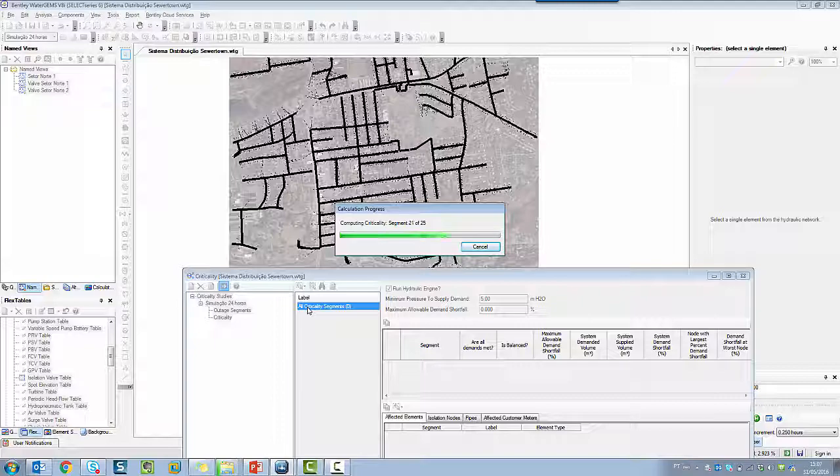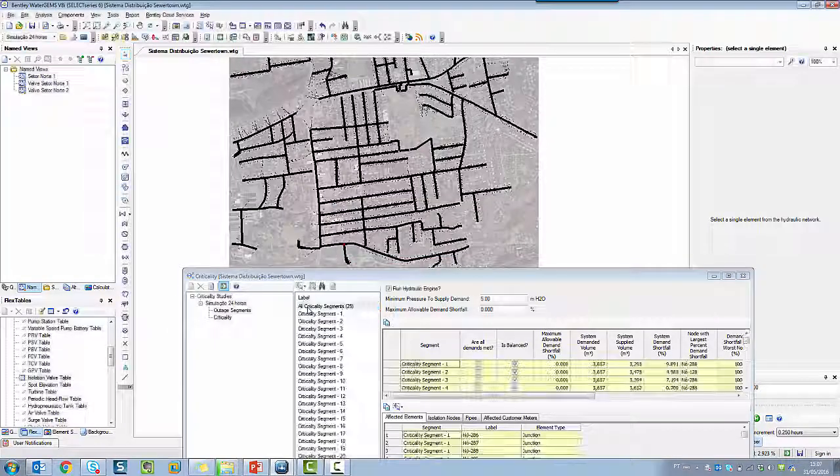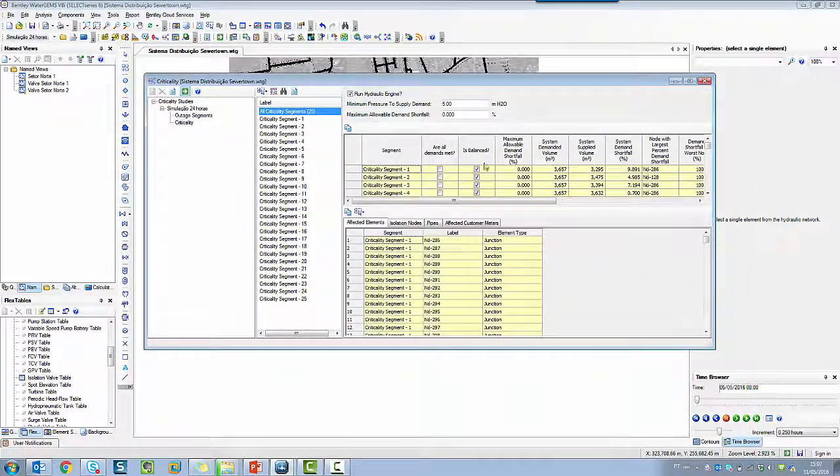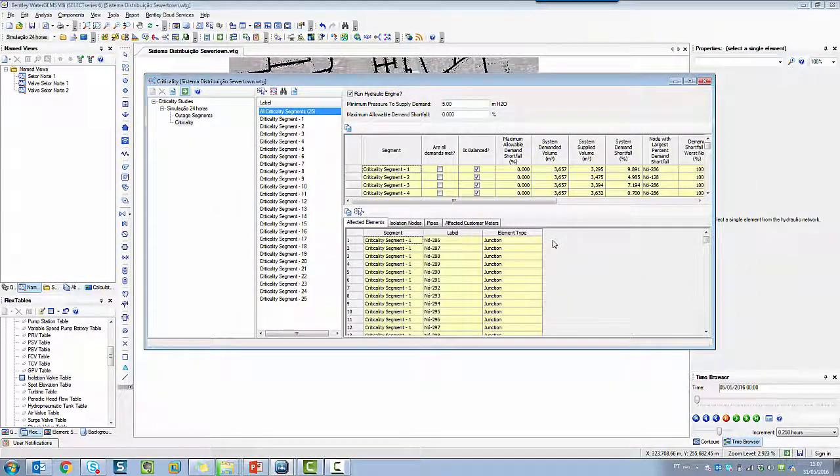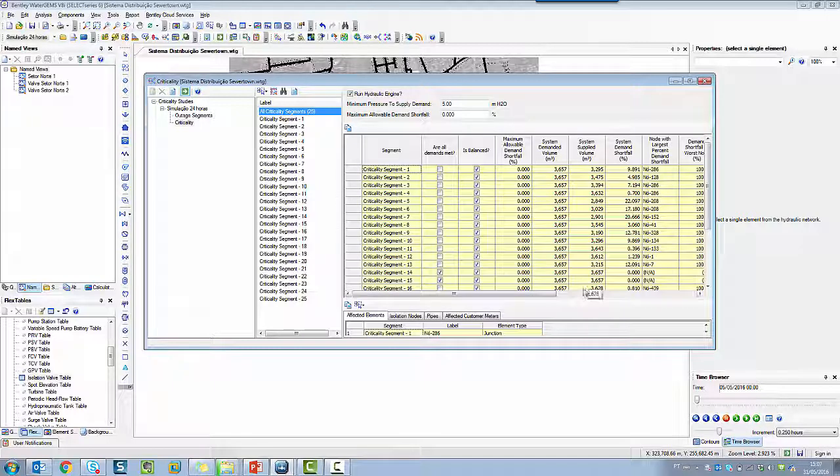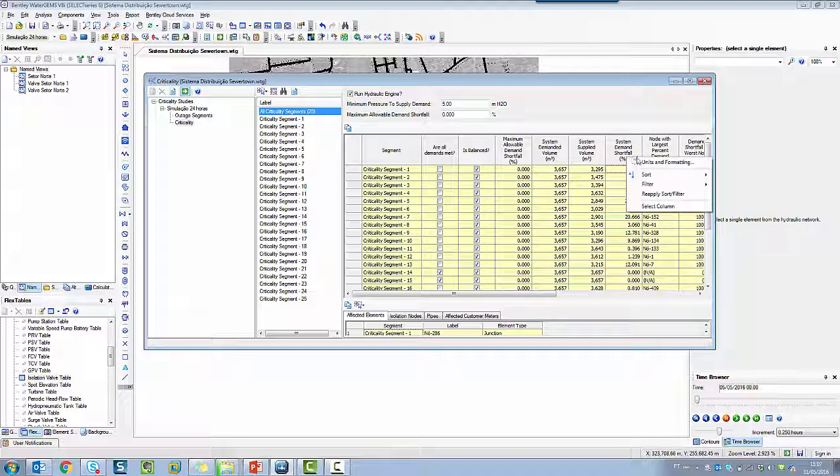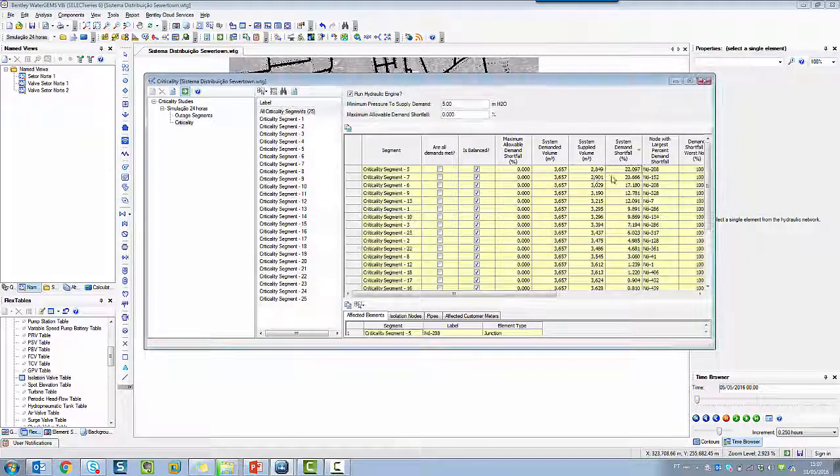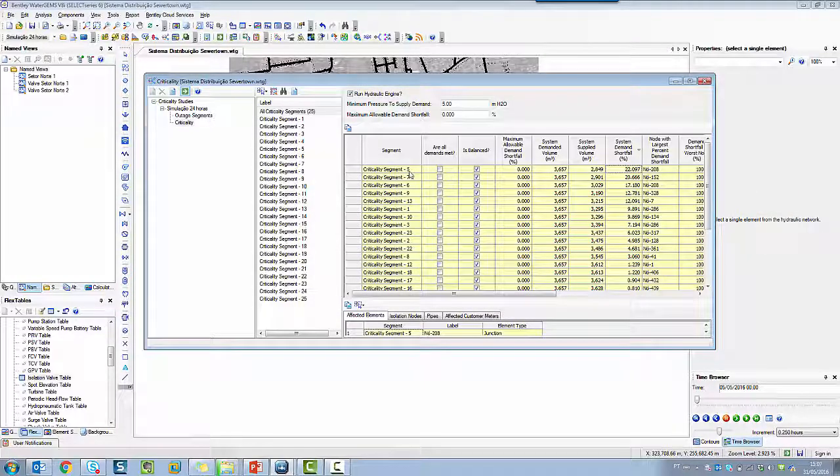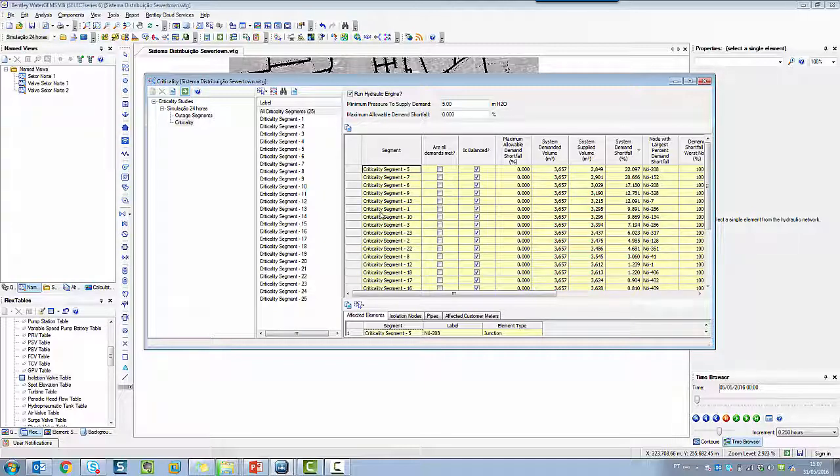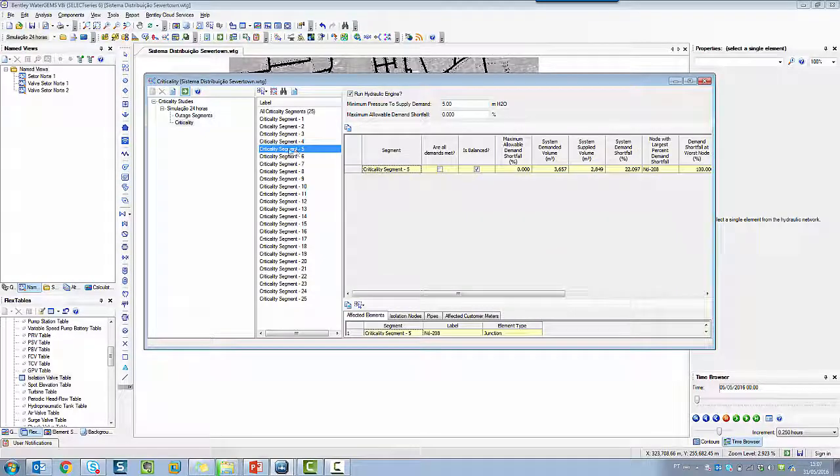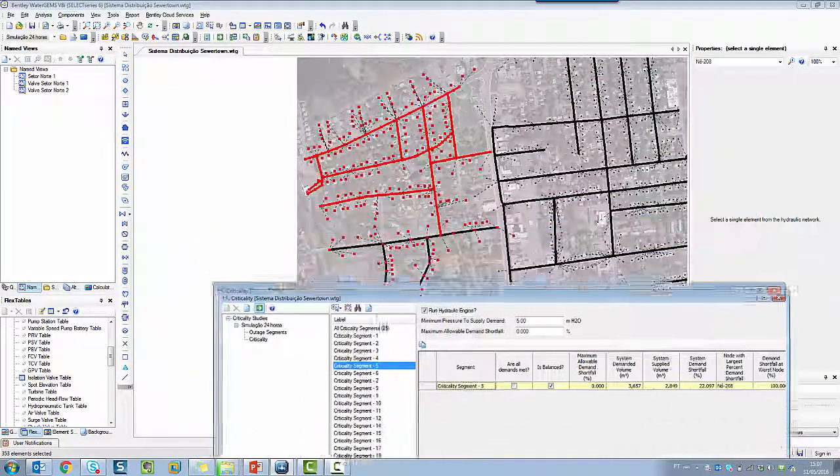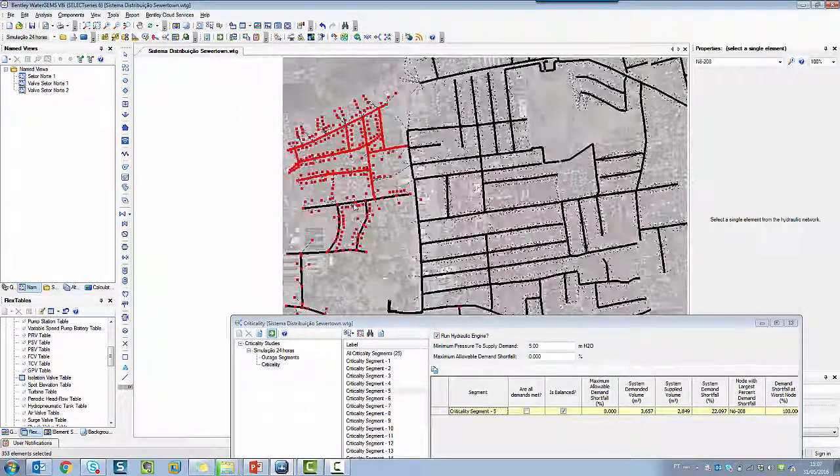So in this report, a very important information that you can list is to sort the system demand shortfall column in descending order. So you can check which is the most critical segment. In this case, the number five segment is this one.